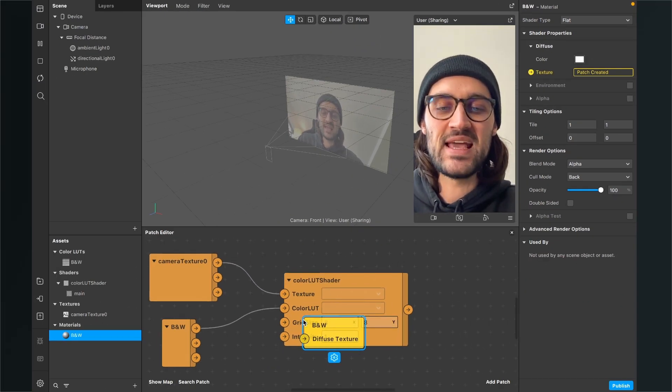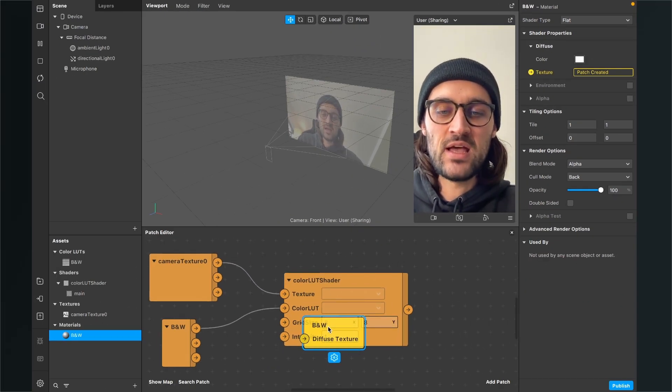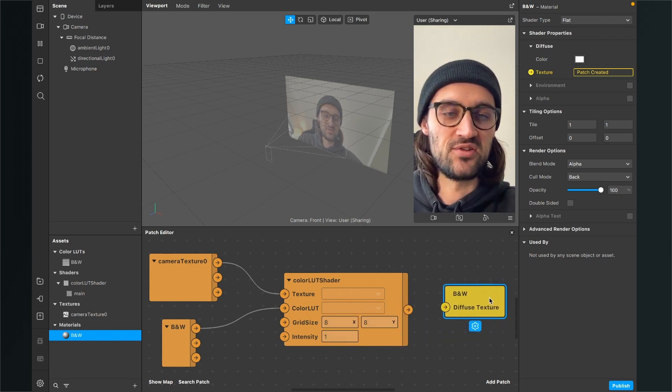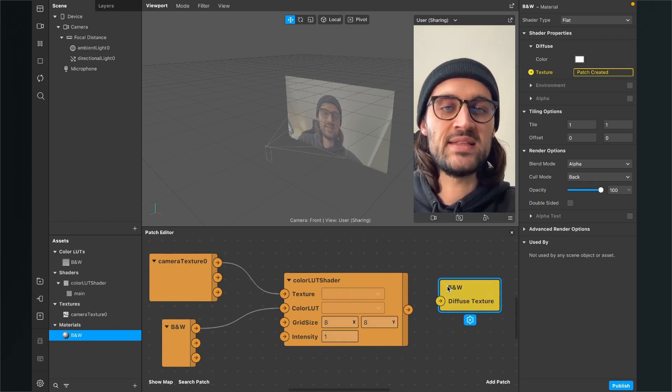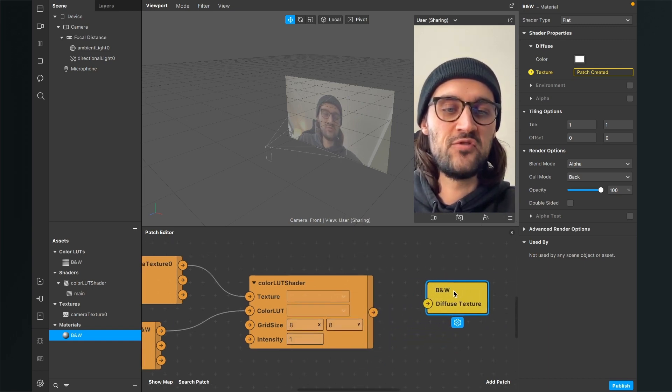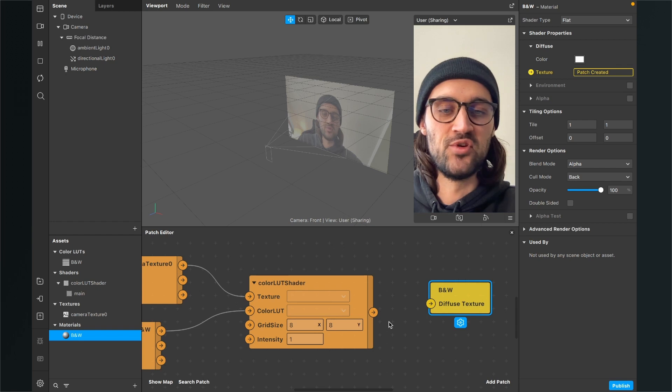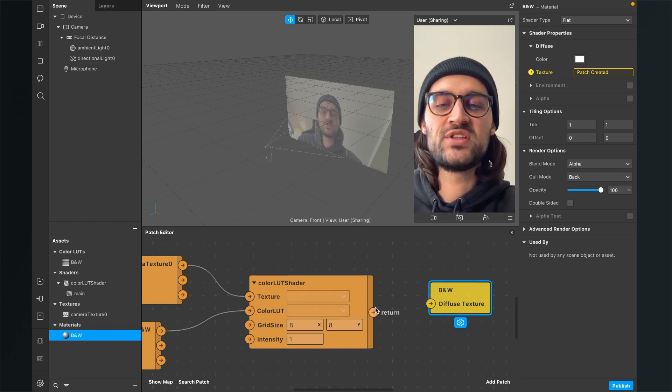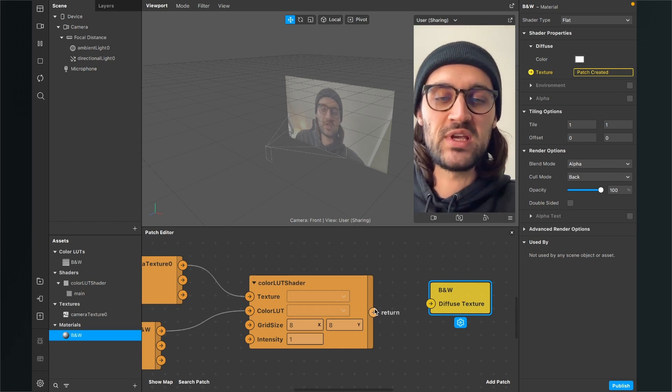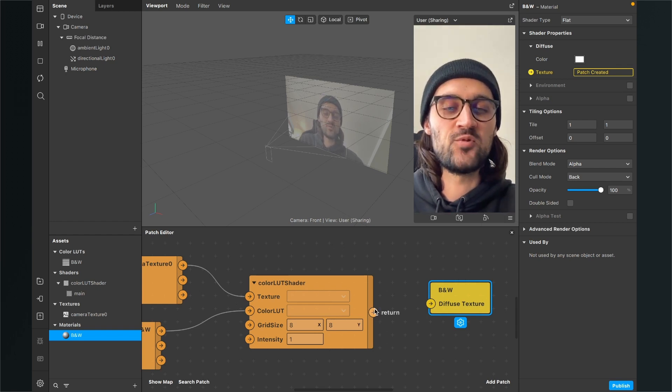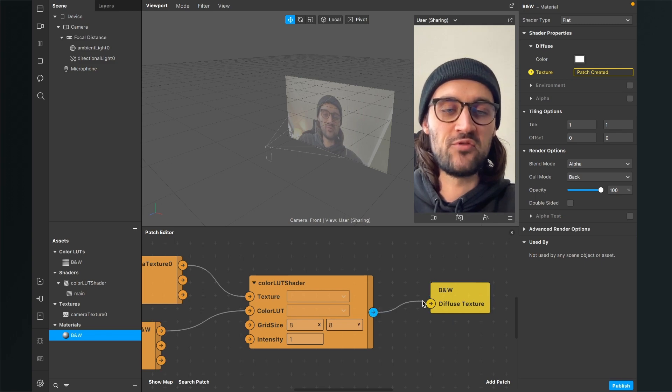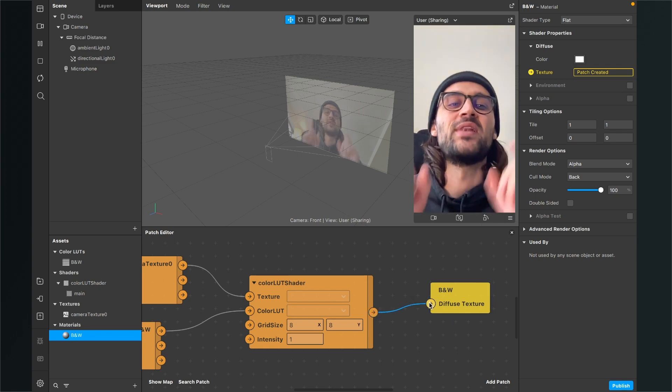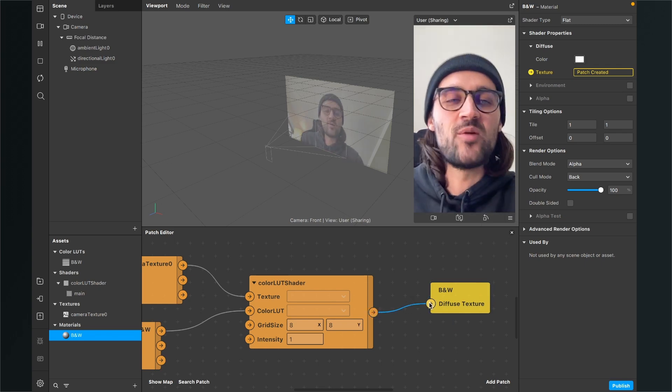When you have done this, you will find this yellow patch in your patch editor, the black and white patch with the diffuse texture input. And now just connect the return output of the color LUT shader with the black and white input of the diffuse texture. So now almost done.